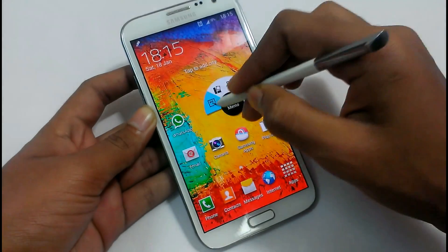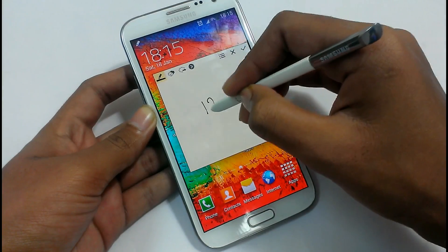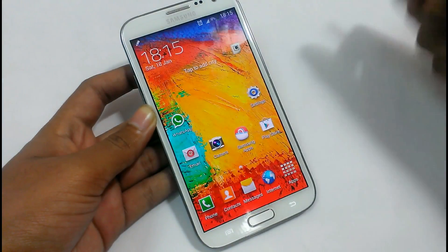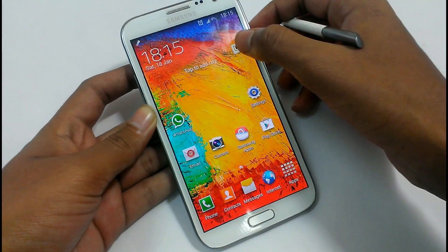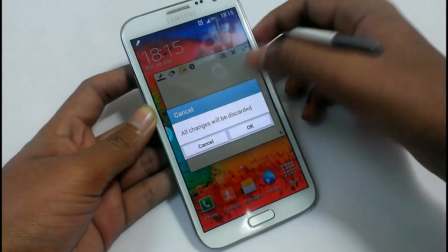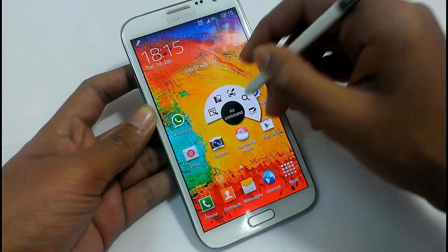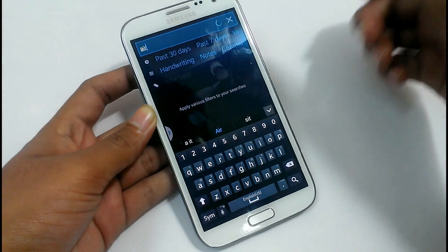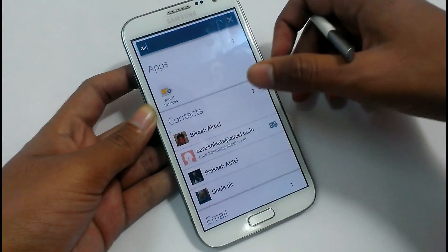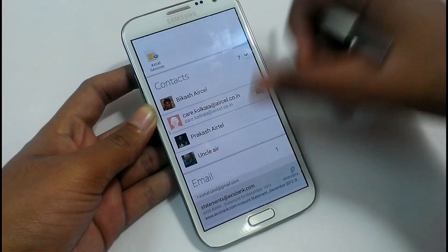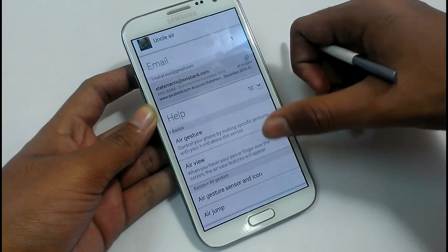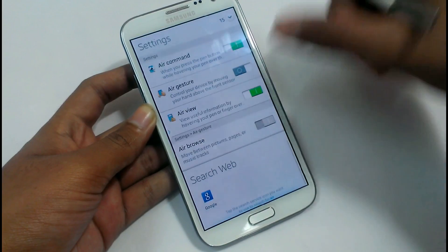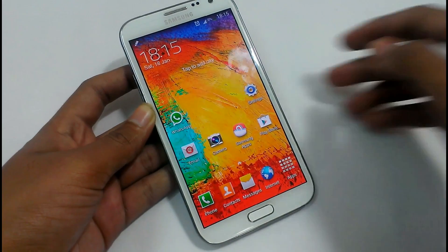Let's see the Air Command features. In S Memo, you can integrate it with a call option. Let's look at S Finder — you can search any feature, like typing 'air', and it will show everything containing 'air': in contacts, in email, in help options, in messages, in music, in my files, in calls — everywhere. You can also search on the web. So everything is working fine, no problem at all.